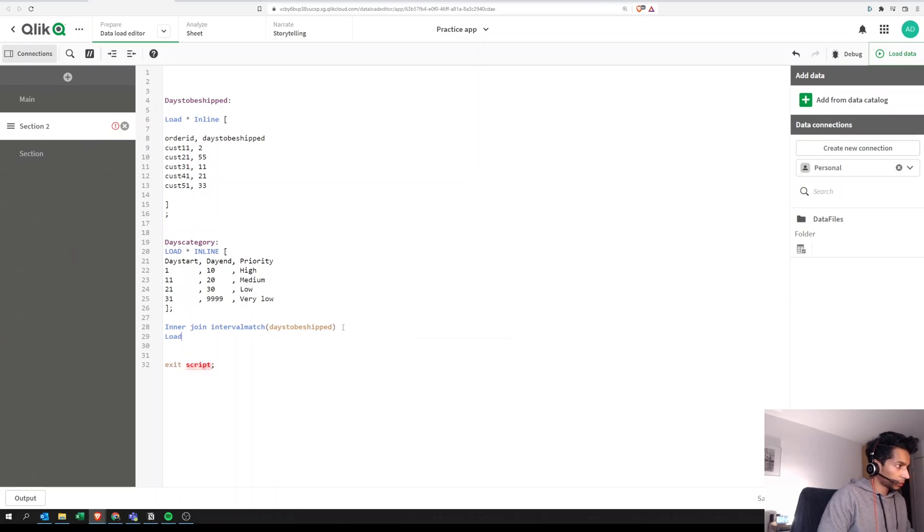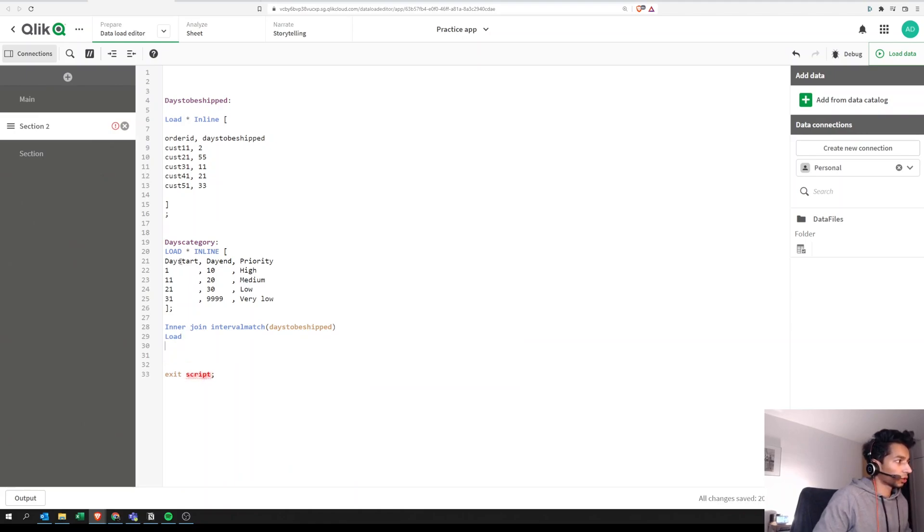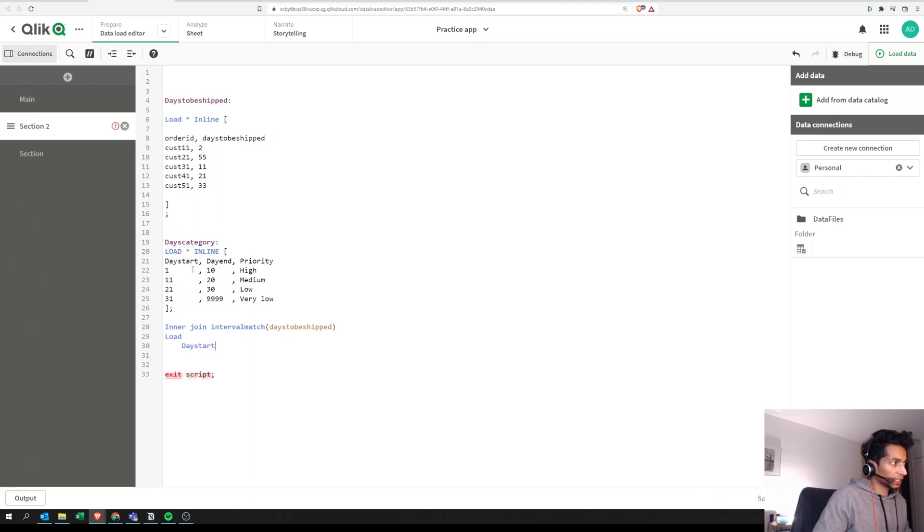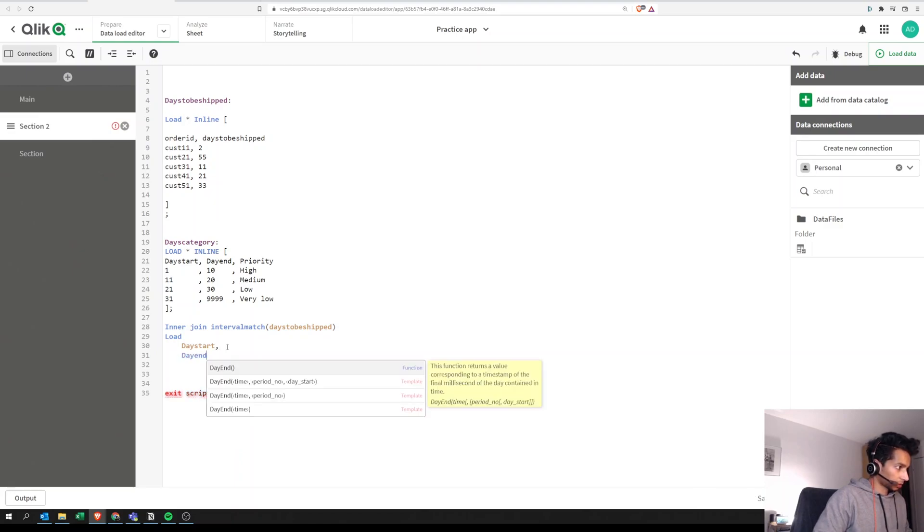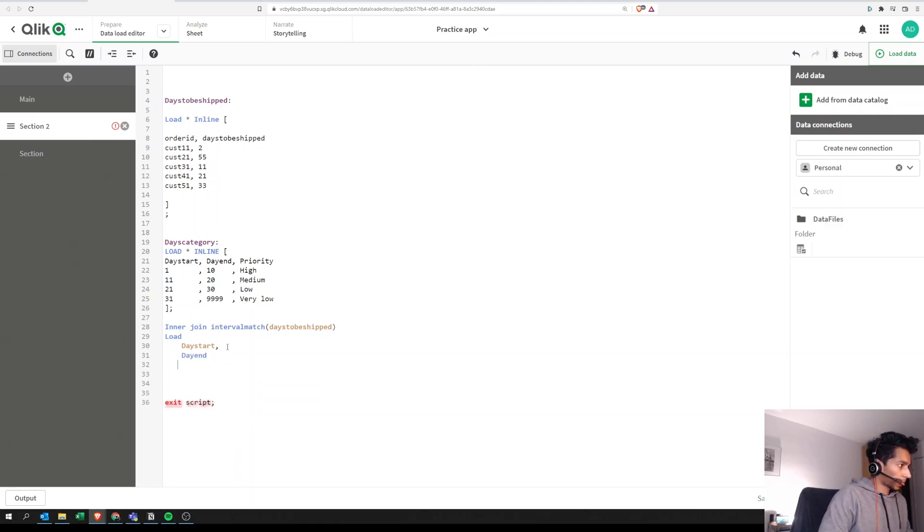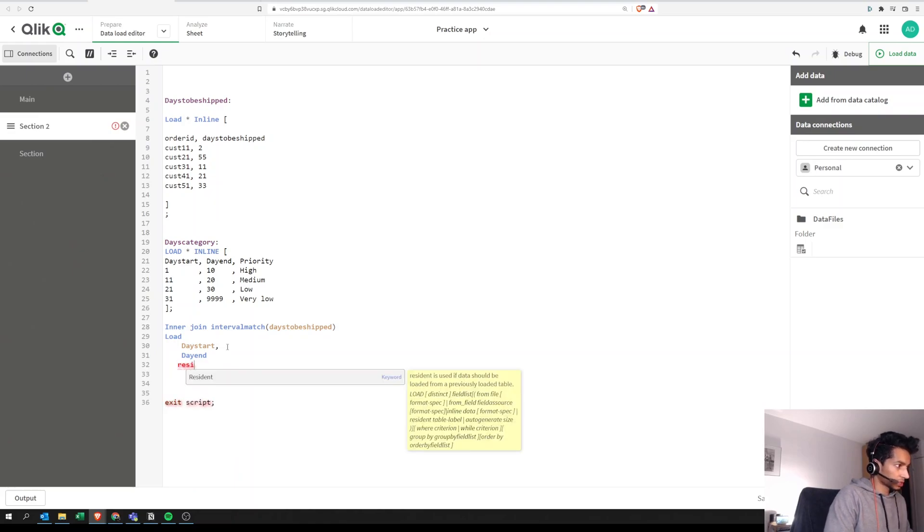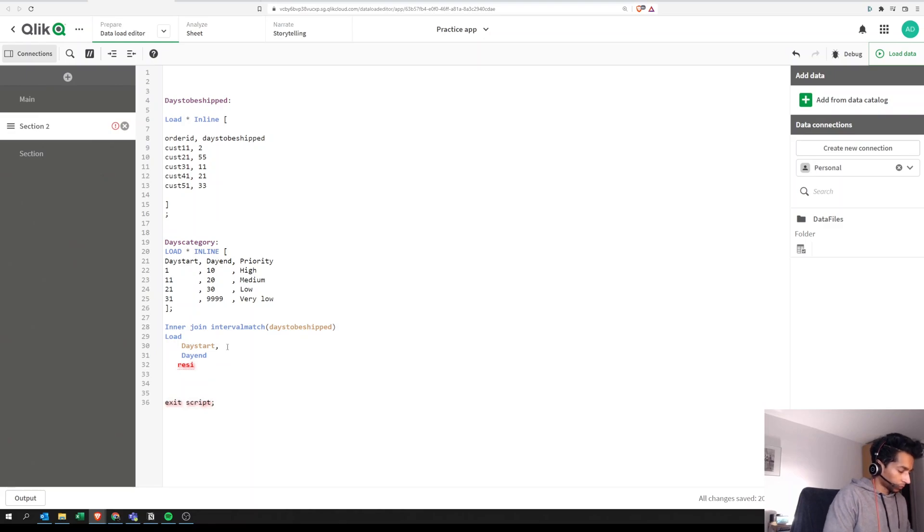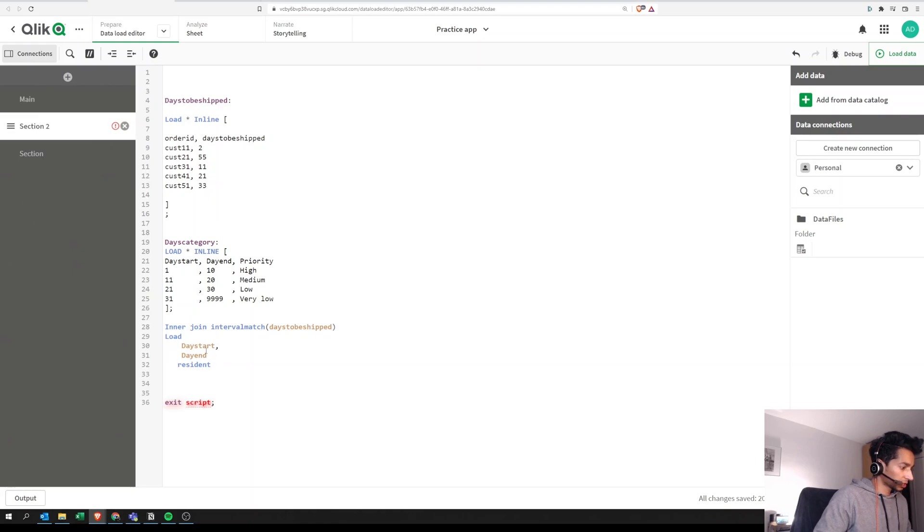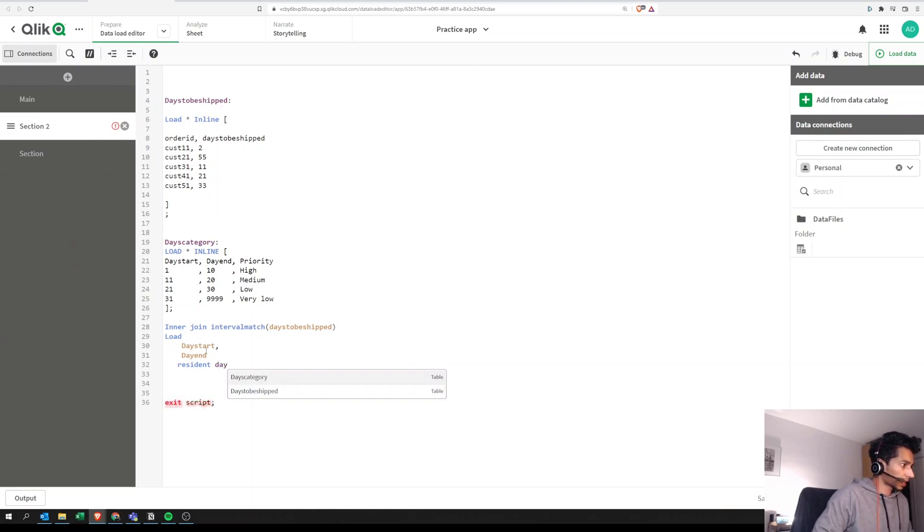How are we matching it? We're matching it based on day start from your key table. So we're matching it based on day start and day end. And where is this? This is a resident load because we are loading it based on a table that's already here.